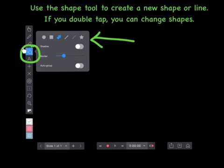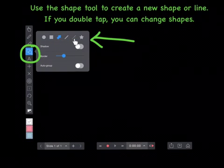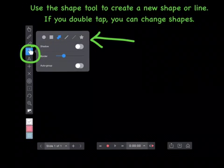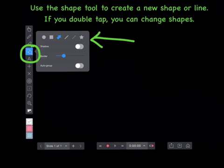Use the shape tool to create a new shape or line. If you double tap, you can change the shapes.